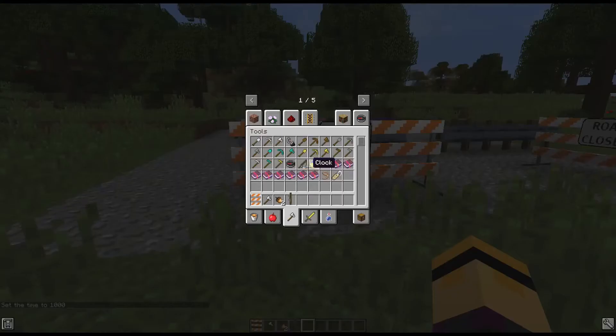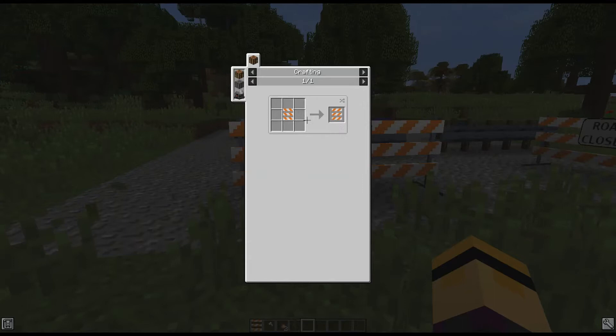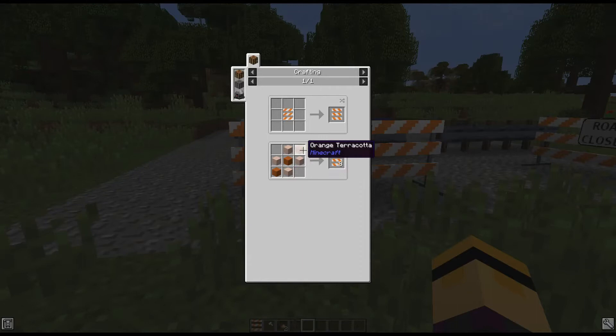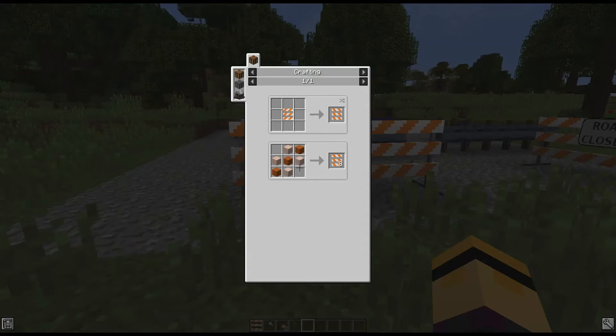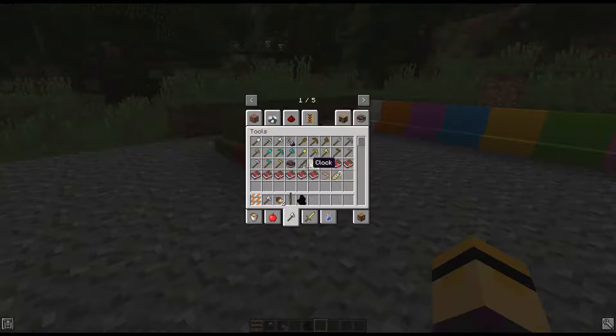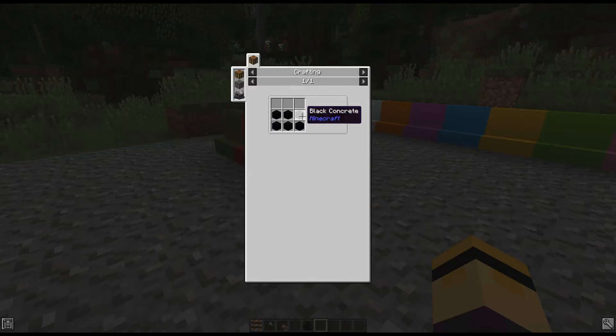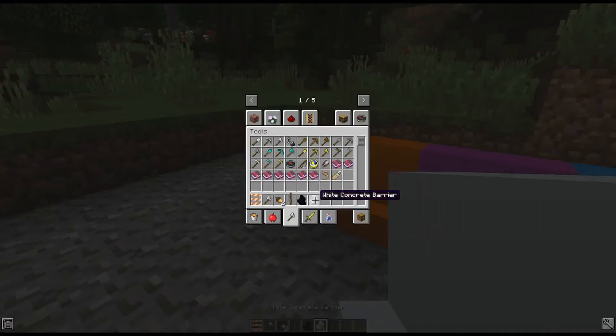I should probably go over these crafting recipes quick. So this right-to-left type 3 barrier has a crafting recipe that is actually just popping the left-to-right one into the crafting recipe to switch the direction. So for the left-to-right one, it is orange terracotta in a diagonal shape and then white terracotta in the diagonal shape, kind of to create that chevron. And of course, if you want to switch back to the left-to-right, you can just put the right-to-left one in the crafting recipe as well. Our guardrails are three iron ingots and oak logs.